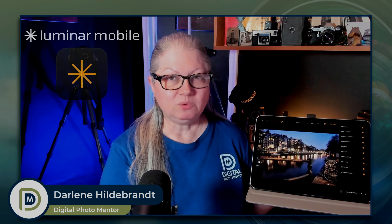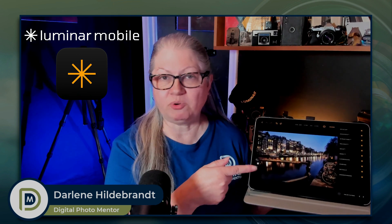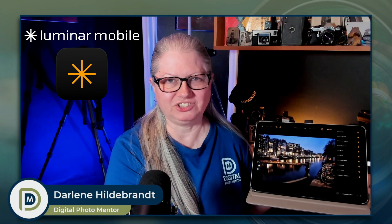Have you been waiting for an update to Luminar Mobile? Well, it's finally here — Version 2.1.0. I'm Darlene with Digital Photo Mentor and in this video I'll show you what's new and what's been updated in Luminar Mobile. So without any further ado, let's dive right in and take a look.